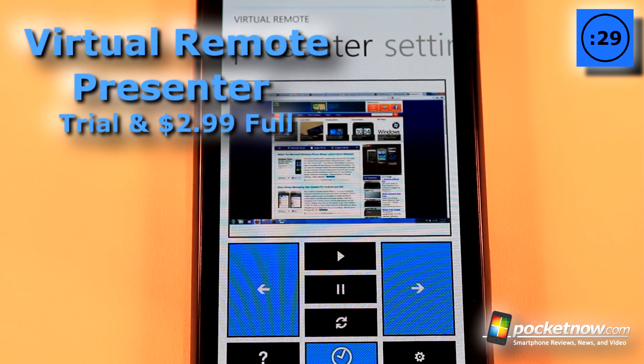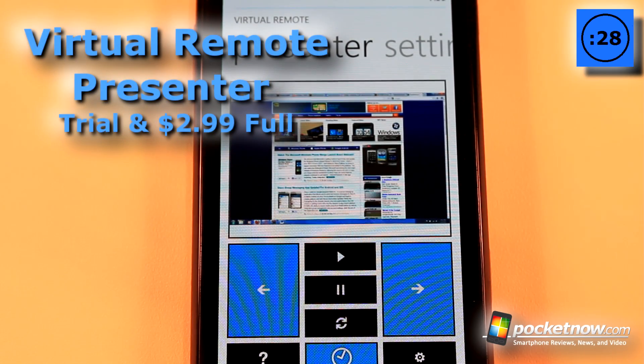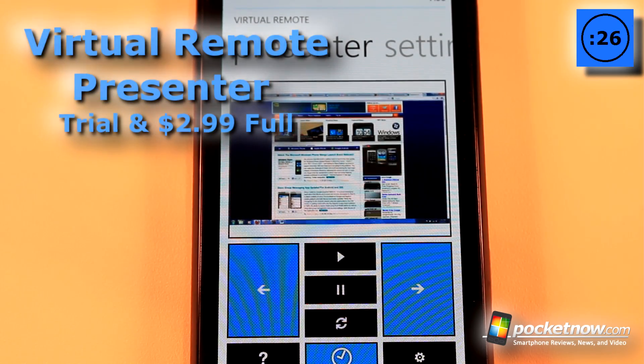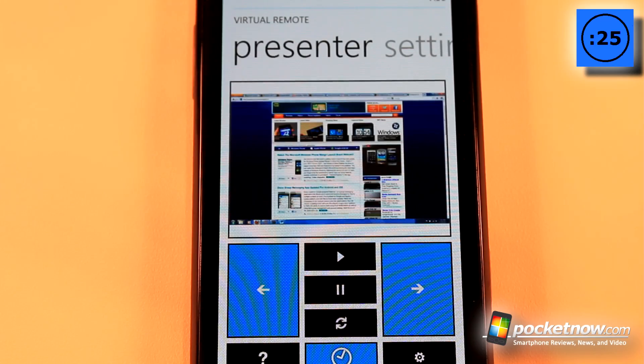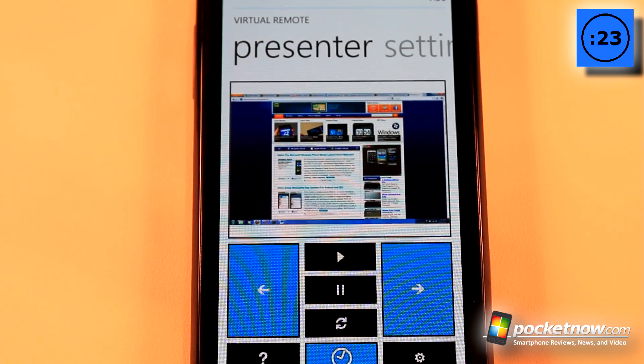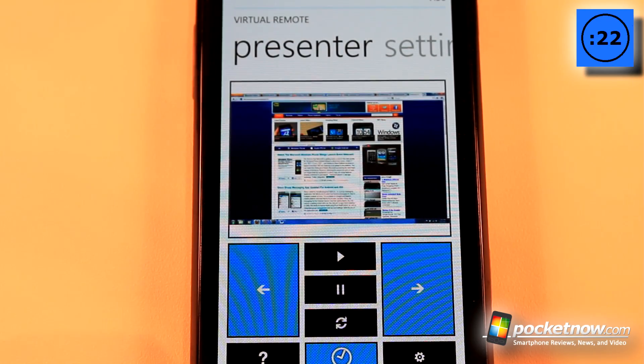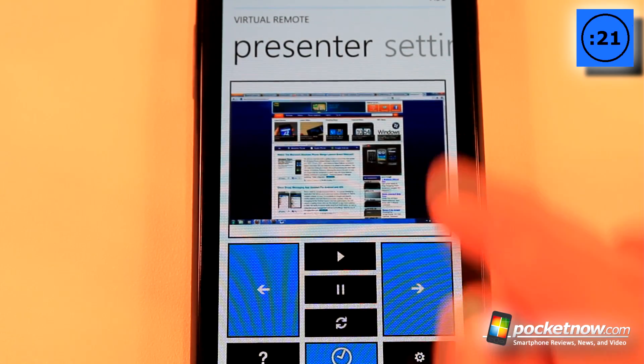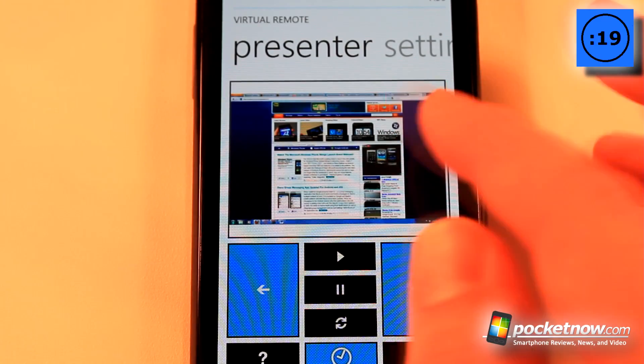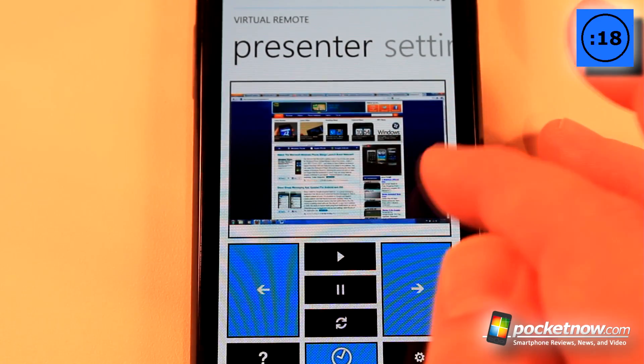Virtual Remote is a paid application available in the Windows Marketplace that allows you to remotely control your computer or a presentation directly from your Windows Phone 7 device. There's also a free trial available.